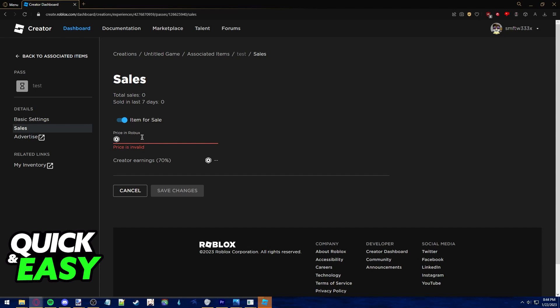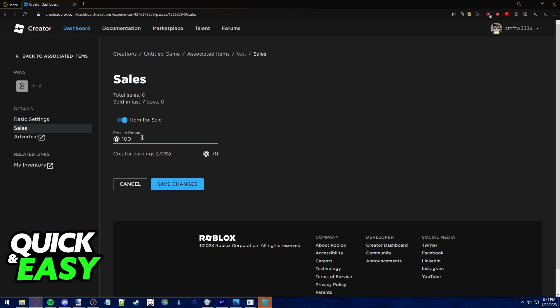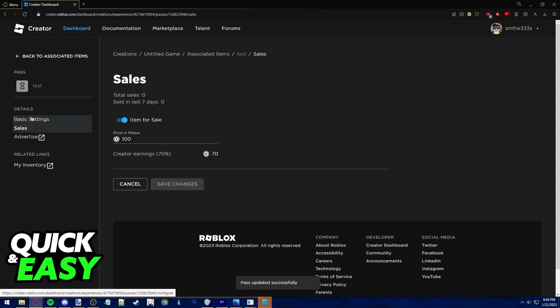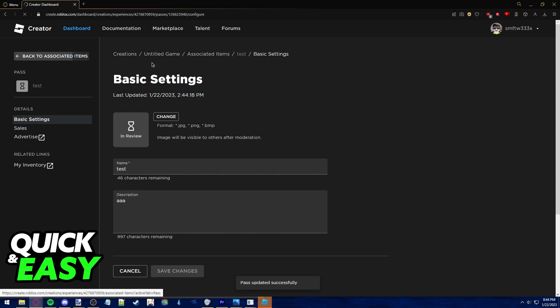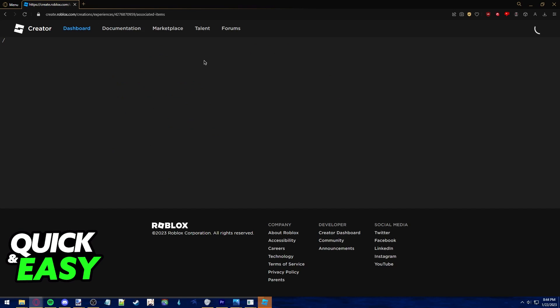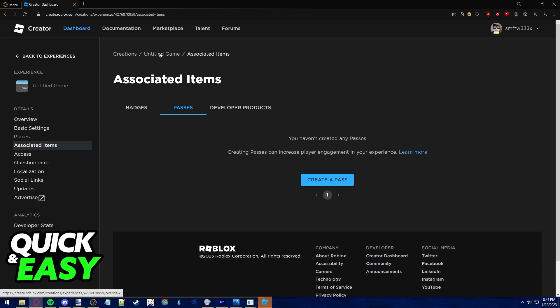After you are done monetizing the item and advertising it you can save the changes and go back to the overview of your creation.